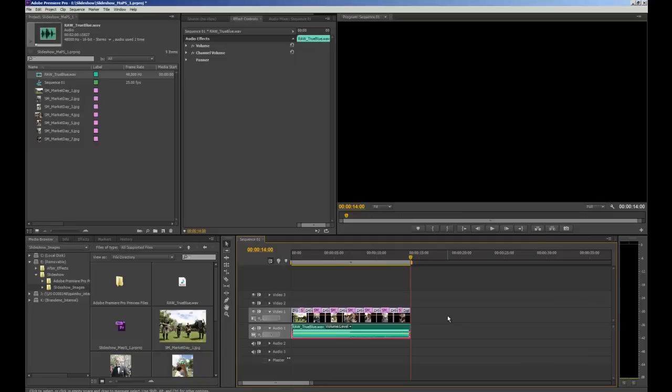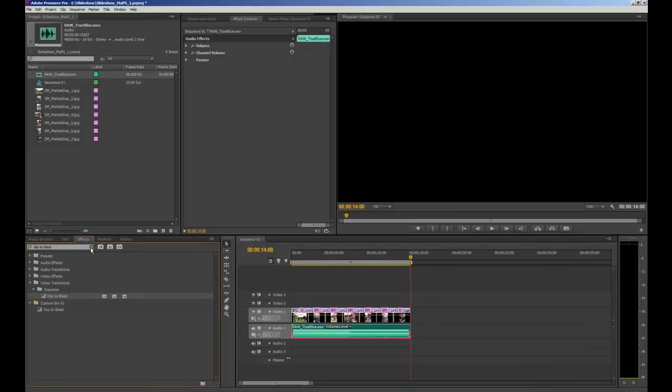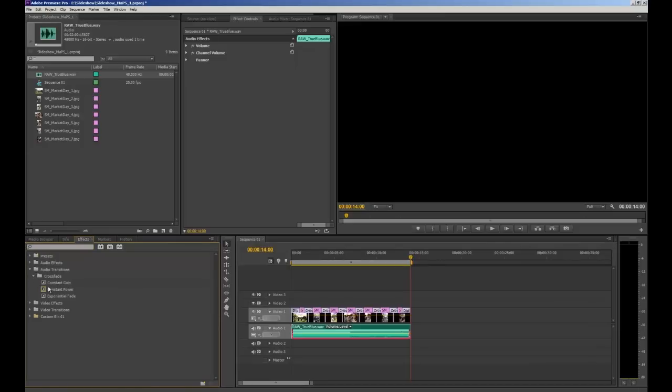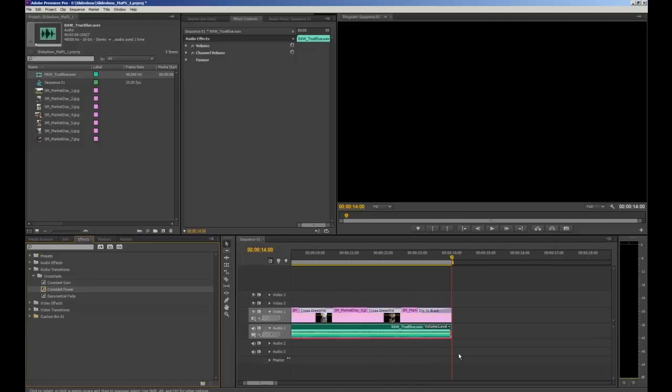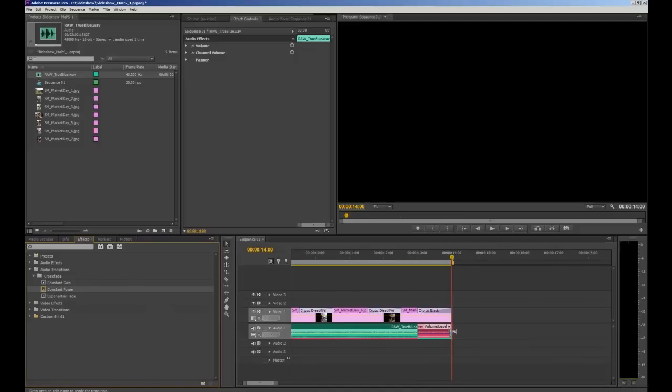So we'll navigate back to our effects tab. In the audio transitions in effects we'll drop that down. And in crossfade we're going to use a constant power. And like any effect or transition we click and drag it onto the end of our audio clip. And we'll zoom in. You can actually extend the length of that transition so that the music fades out even more gradually.